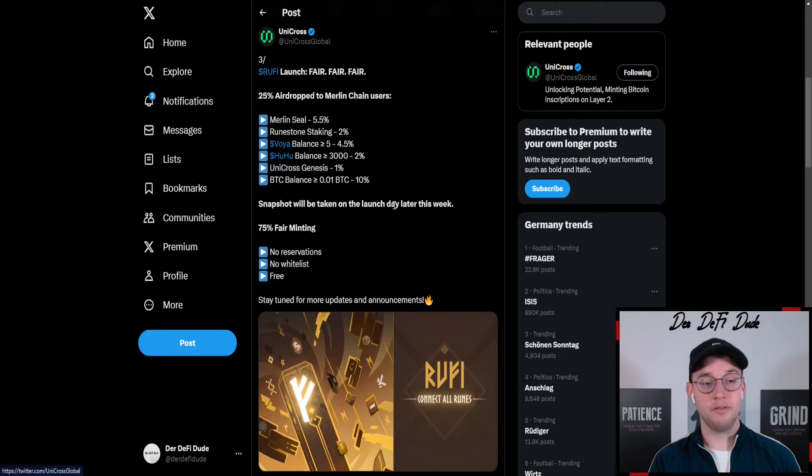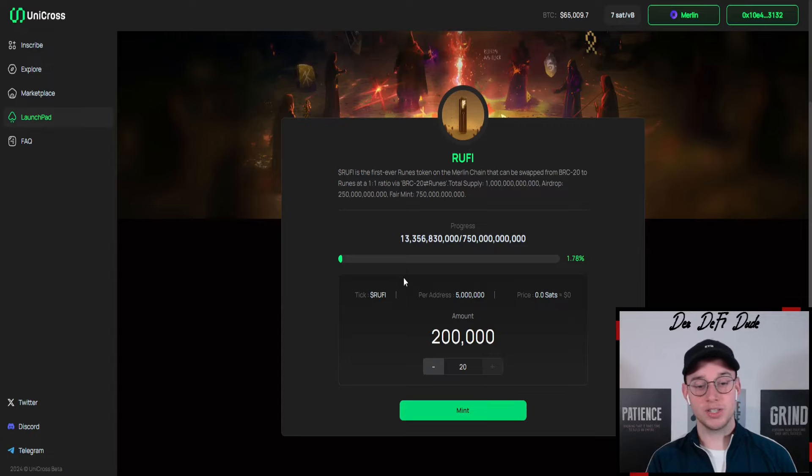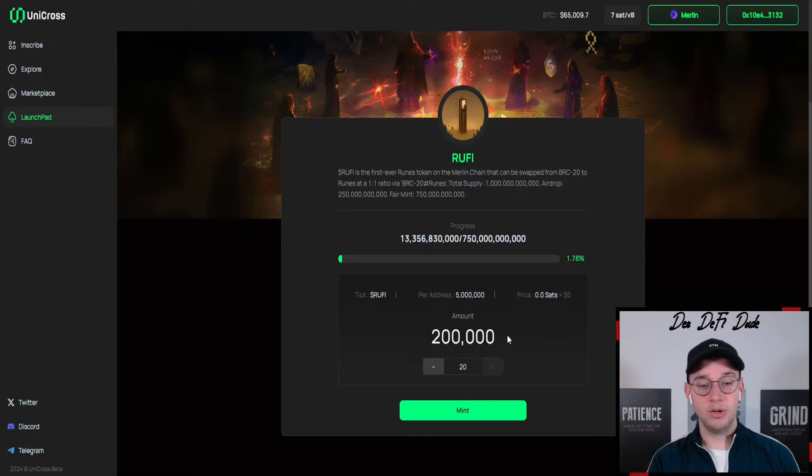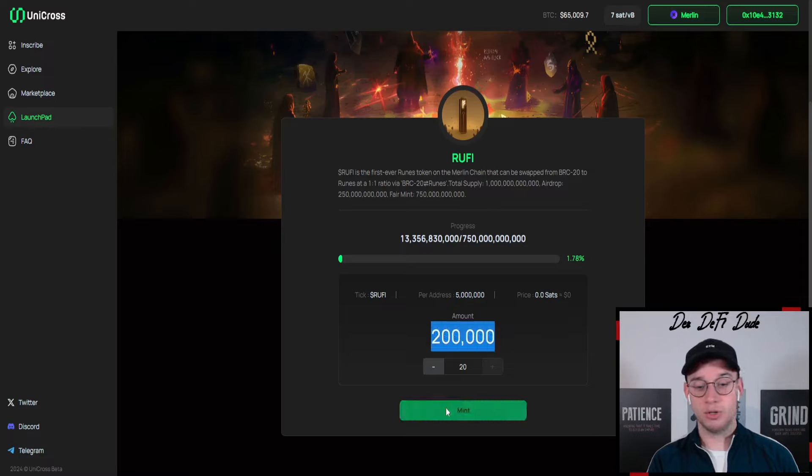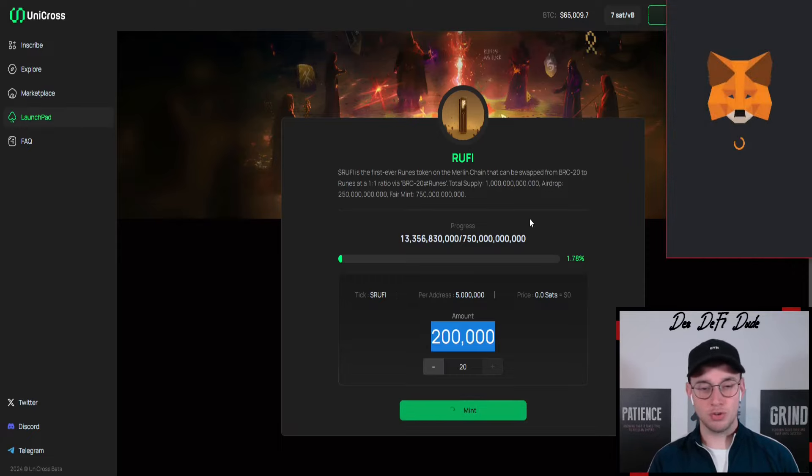They also have a fair minting ongoing right now where you can get your hands on some of those tokens by minting them here on the network. Maximum per address in this case is 5 million and you can mint 200,000 of them per transaction. If I click on mint to show you, transaction fees right now should be roughly 3 to 5 US dollars.